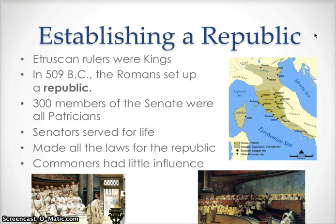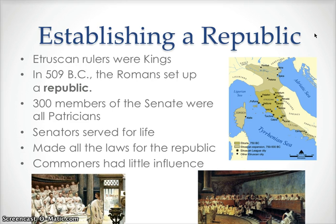These senators also serve for life, and they make all of the laws for the Romans. Each year, the senators elect two consuls from among the patricians. These consuls supervise the business of government and command Rome's armies. In the event of war, the Senate might choose a dictator to temporarily take control over the government. The common people were called plebeians, and these plebeians made up the bulk of the Roman population. In time, the plebeians grew to get some influence over government. They got the laws to be written down in what's called the Twelve Tables. They also gained the right to elect their own officials, which are called tribunes. And the tribunes actually got the power to veto certain laws passed by the Senate that they deemed harmful to the plebeians.